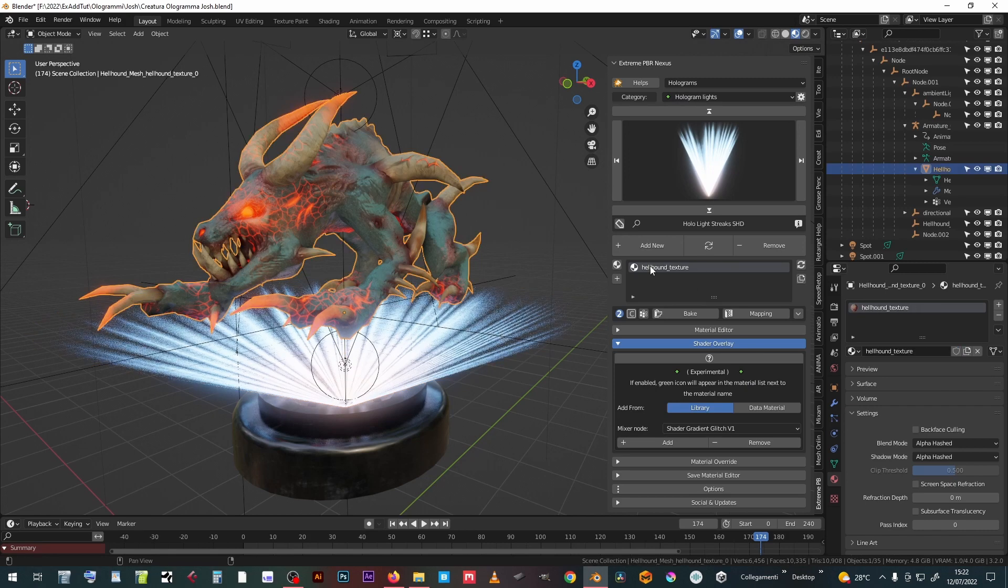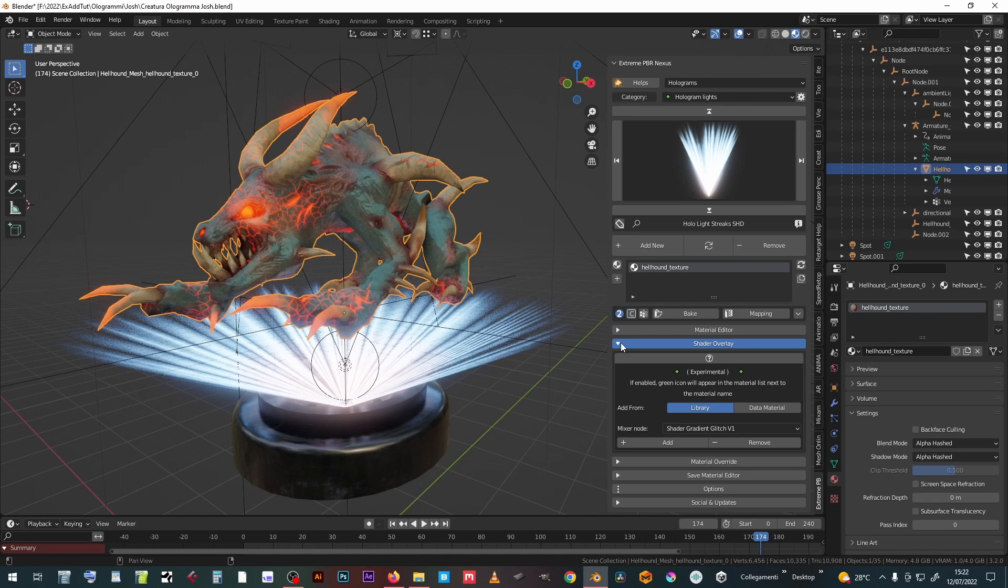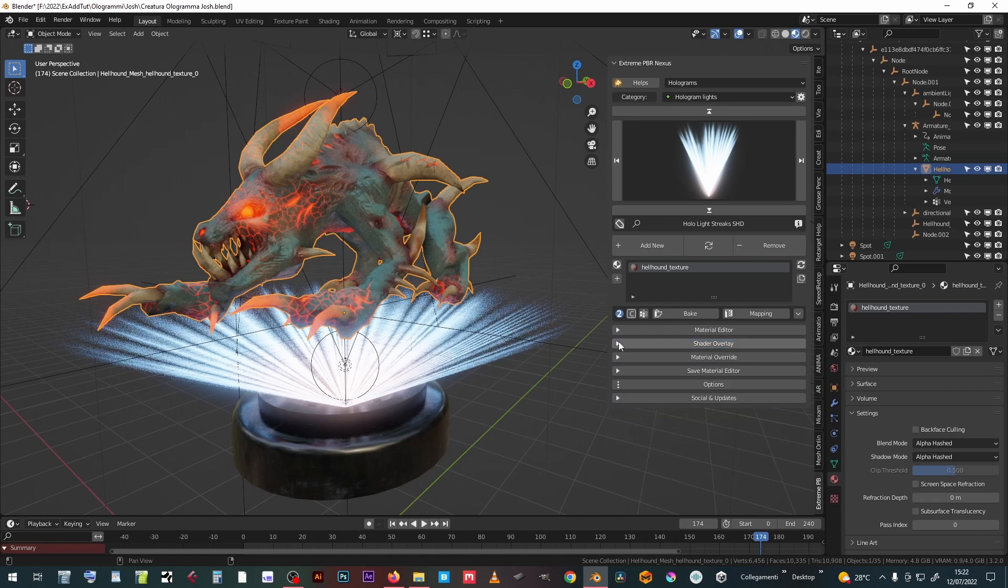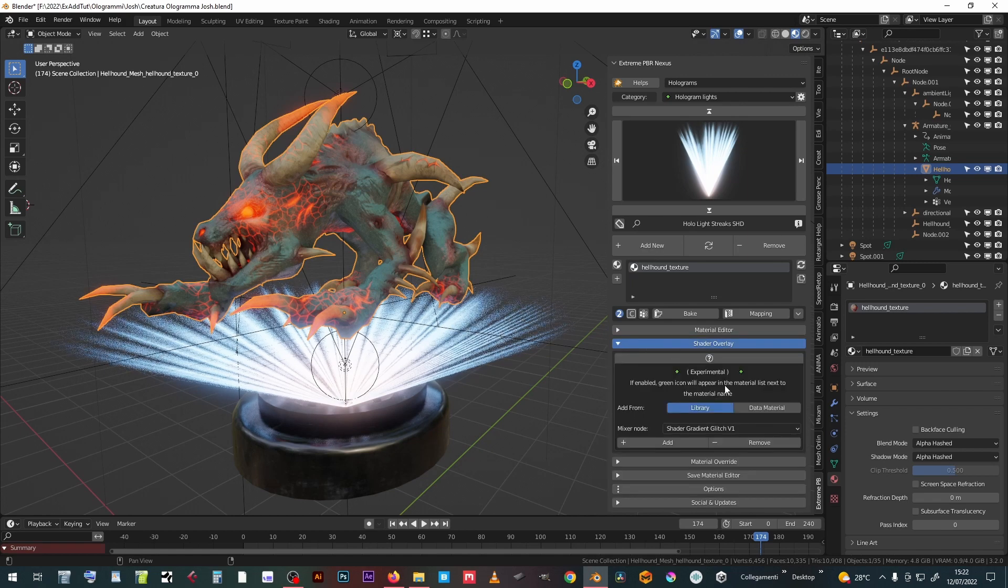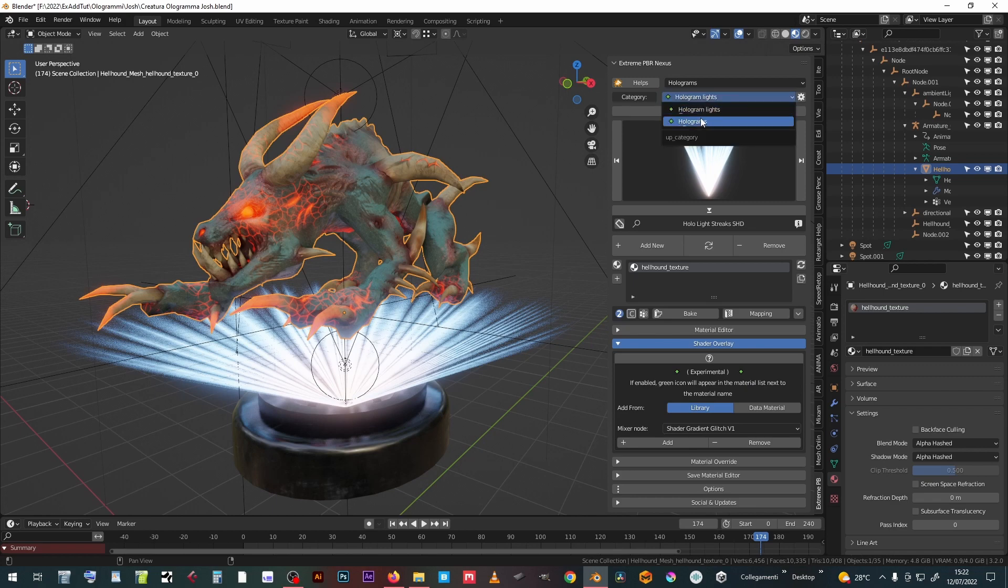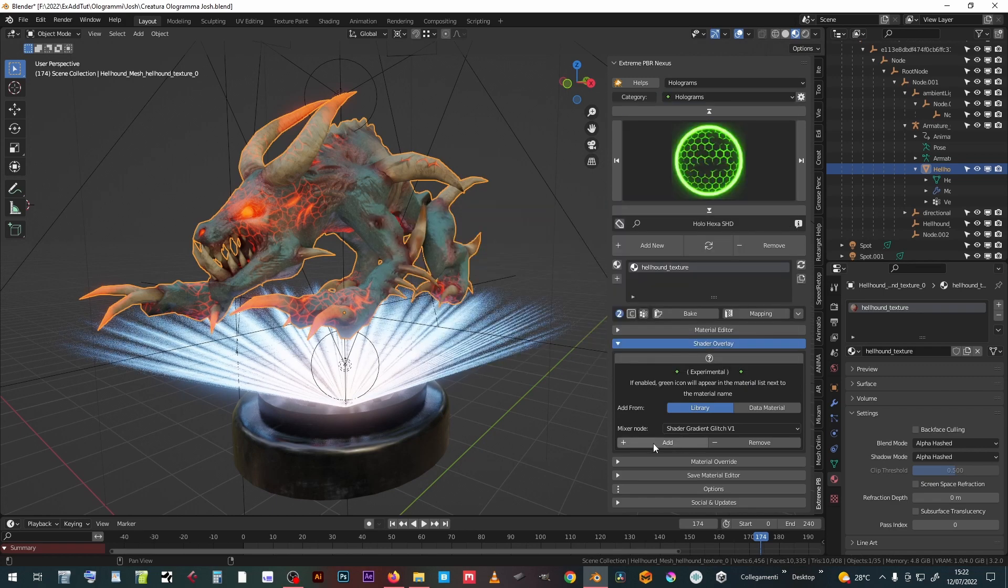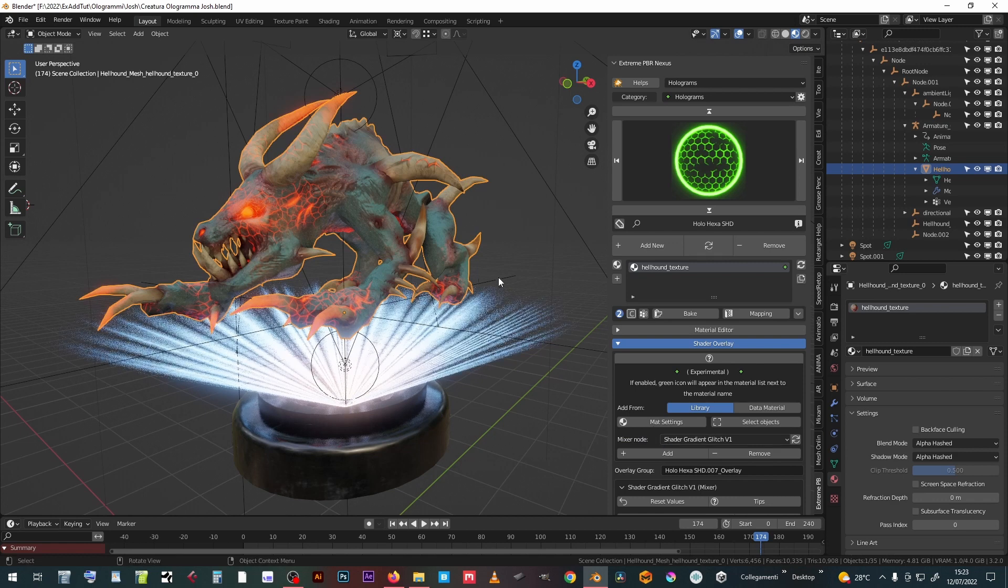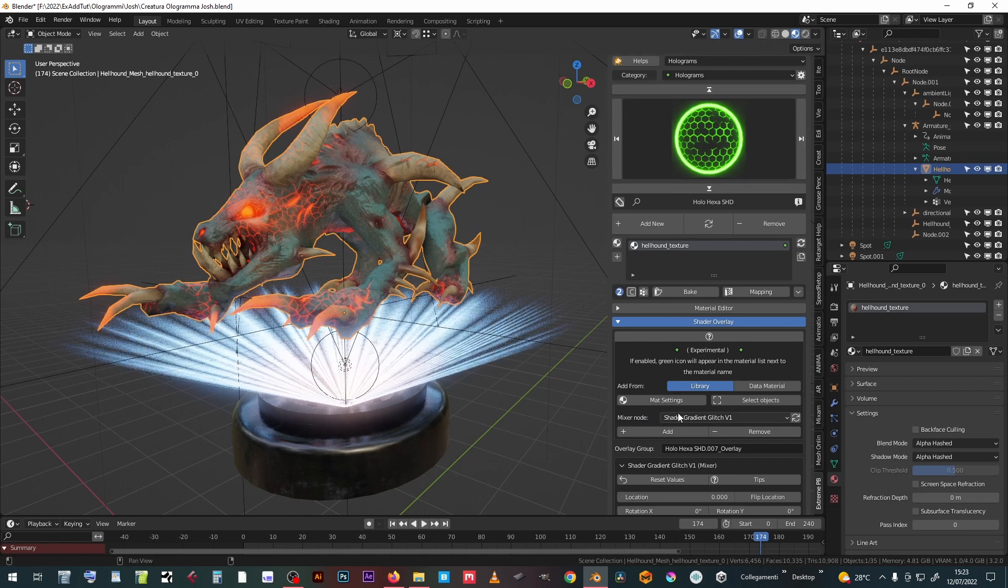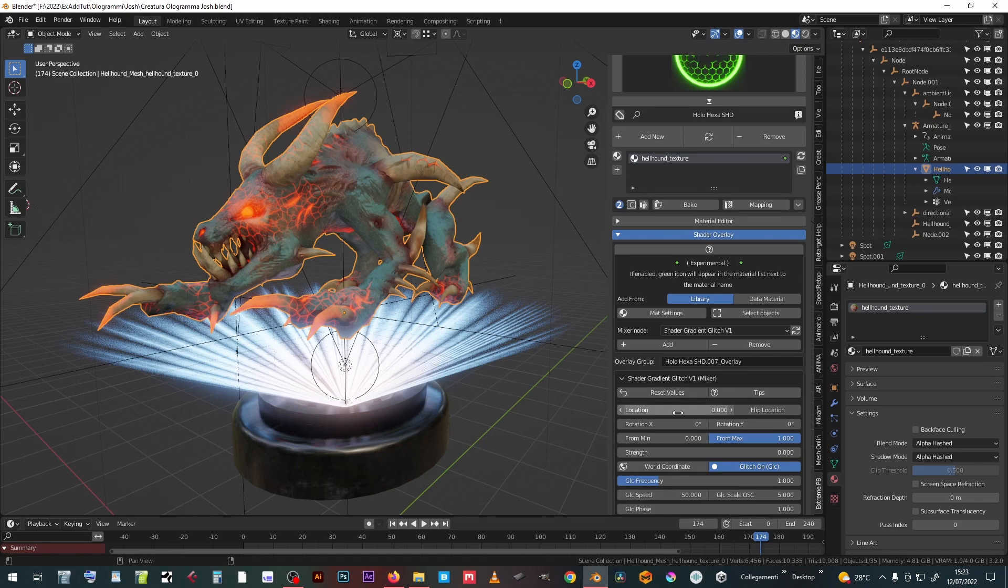Let's open the Shader Overlay table. We can add an overlay from the Extreme PBR library or from the data materials, which are all the materials loaded into the project in use. We choose the hexagonal hologram from the new holograms library. By clicking on the Add button the material is added in overlay.